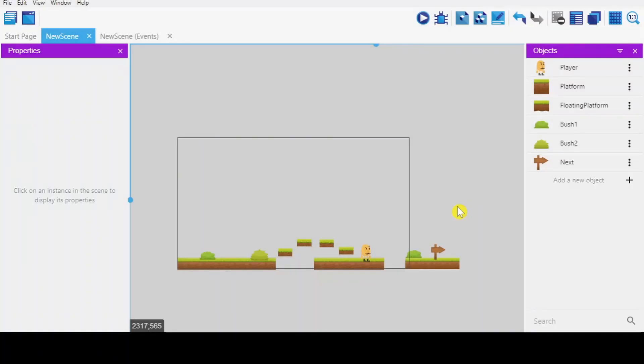Hello, this is Ashok from Mr. Ashok Tutorial. In this video, I'm going to show you how to make the camera follow the character.